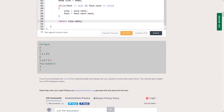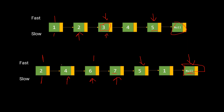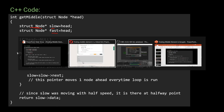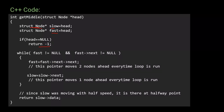Running the code gives us output three and seven — exactly as expected. For the C++ code, we also construct slow and fast node pointers initialized to head. We return minus one if head is null. The while loop checks if fast or fast.next is null, and we move fast two steps and slow one step forward, then return slow->data.